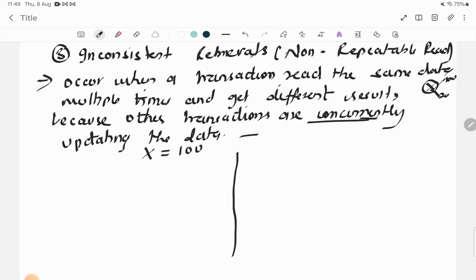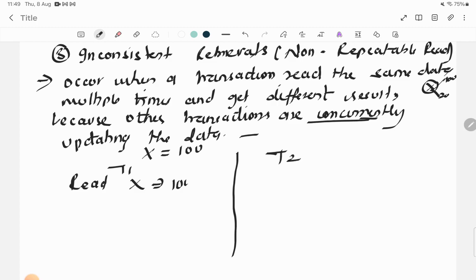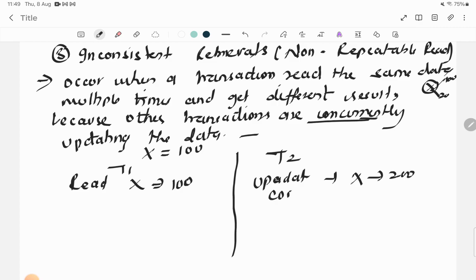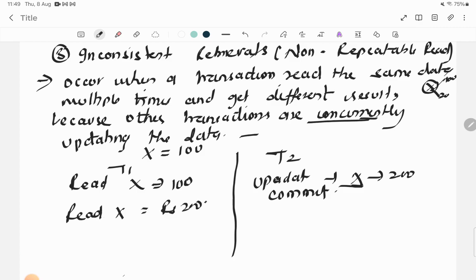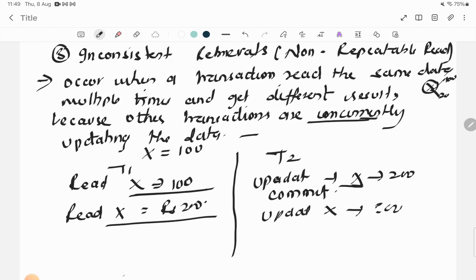For example, x = 100. T1 reads x and gets 100. Then T2 updates x to 200 and commits. T1 reads x again and now gets 200. If T2 updates x again to 300 and T1 reads again, it gets 300. The same transaction is getting different values each time — this is Inconsistent Retrieval or Non-Repeatable Read.